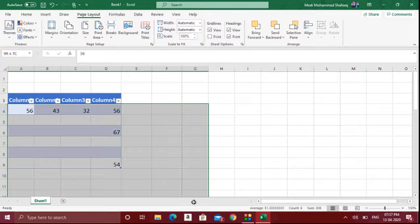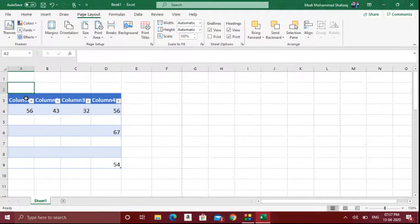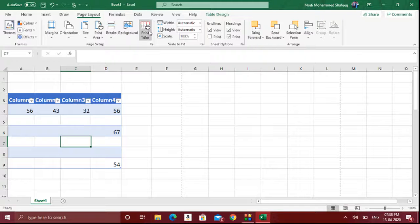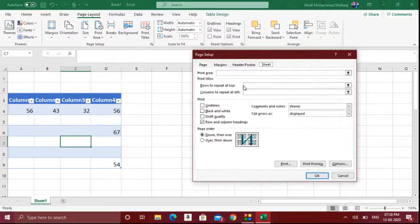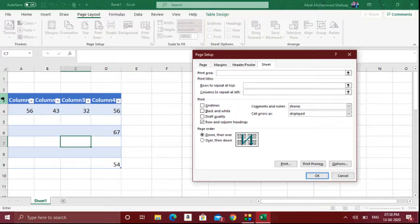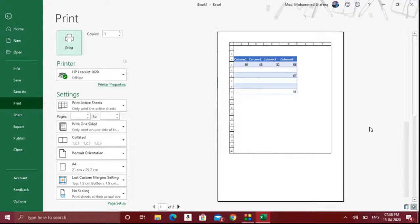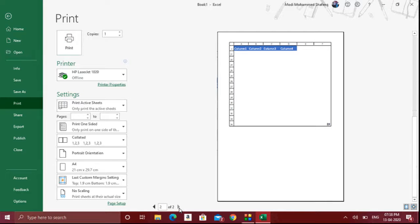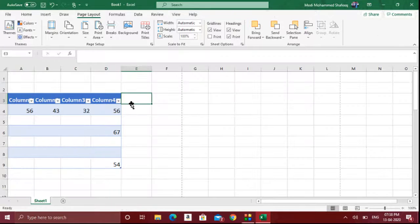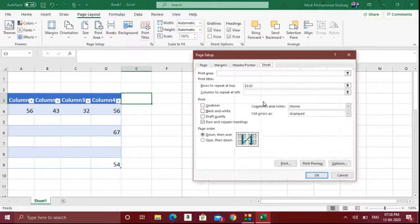Now, imagine you have typed a huge data table and you want the title row — which you have given at the top of the table — to appear on every page. Then you should go to Print Titles and select the Rows to Repeat at Top option. Select that row, and in every page that row will appear. For example, on the second page, even though you have not typed the title there, you can still see the row will appear. So if you want a specific row to be repeated on all pages, use Rows to Repeat at Top.